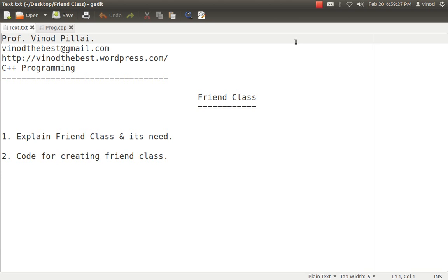Friend keyword can be used in two major places. One is to create a friend function that I have shown in the previous video and second one is to create friend class.